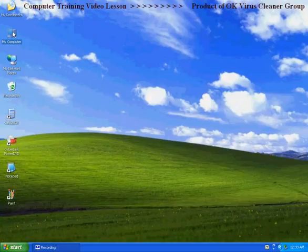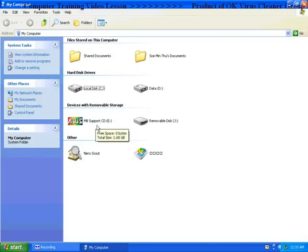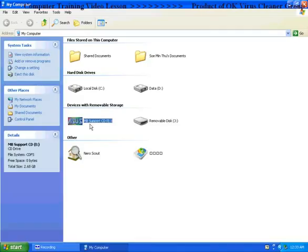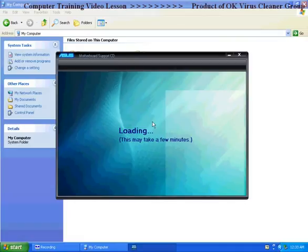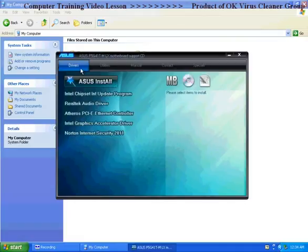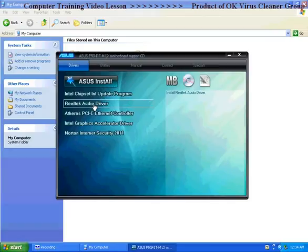So, we have to use the CD drive-in. We are using the CD drive-in and the auto driver.